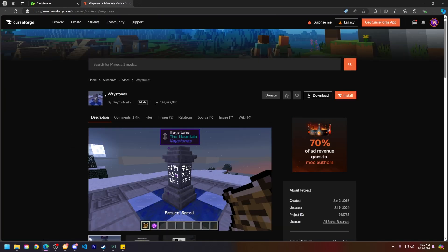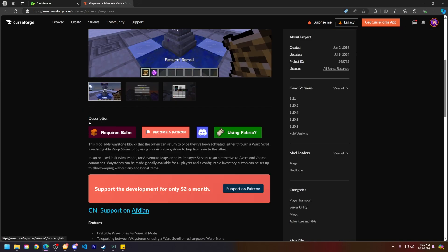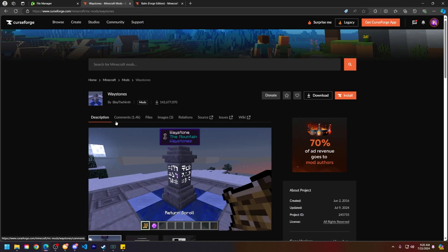Now let's go ahead and find the mods you'd like to download. For the sake of today's tutorial, I will be using the Waystones mod. The reason for this is it also requires a dependency called Balm for it to work correctly. So go ahead and open Balm in a new tab.